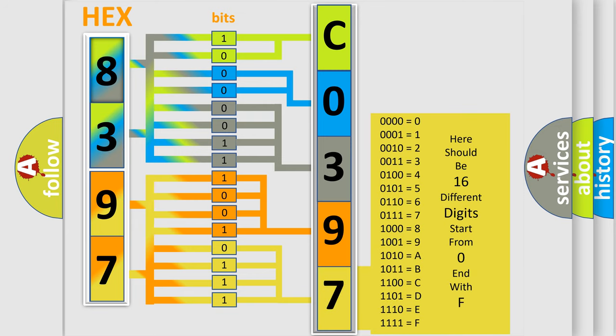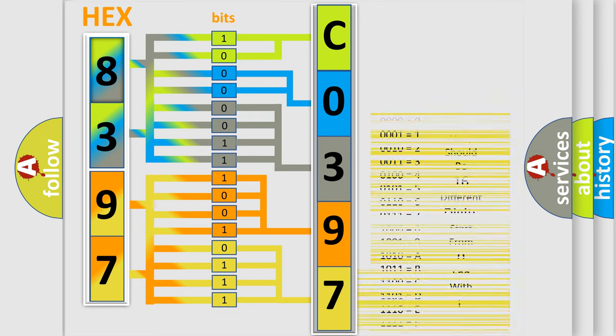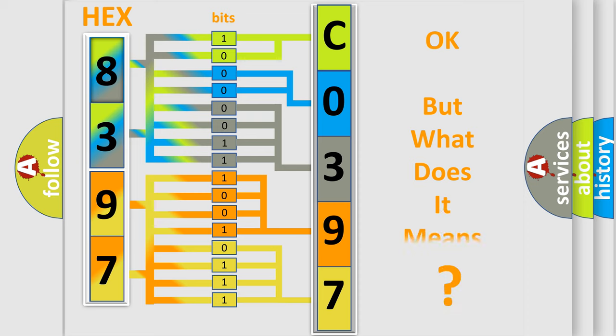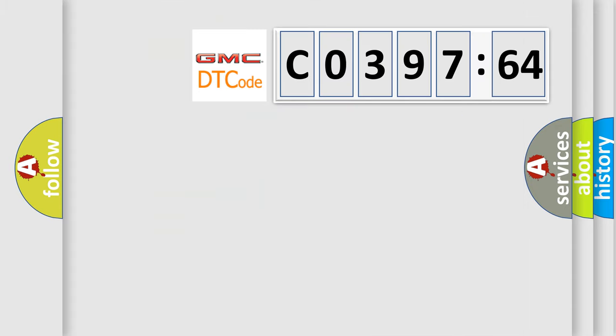We now know in what way the diagnostic tool translates the received information into a more comprehensible format. The number itself does not make sense to us if we cannot assign information about what it actually expresses.